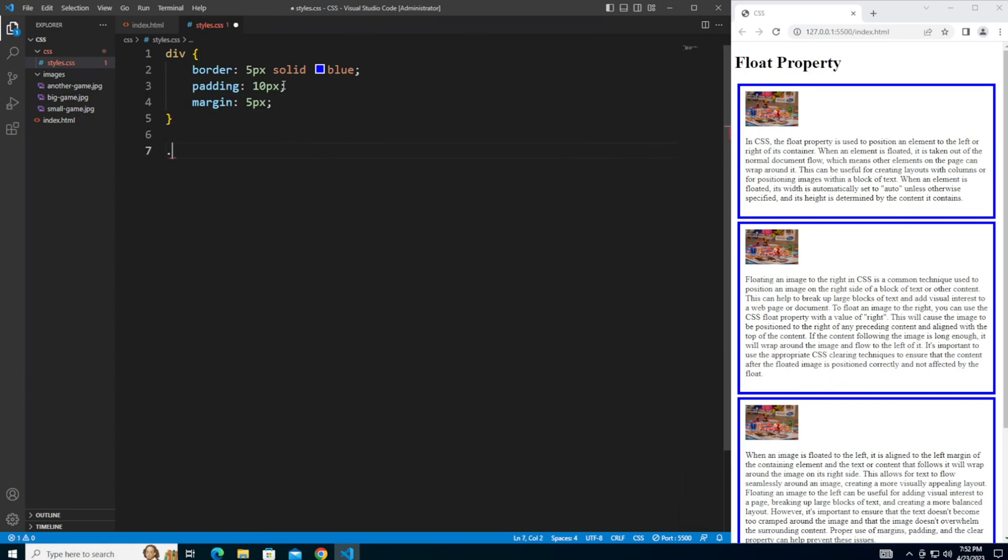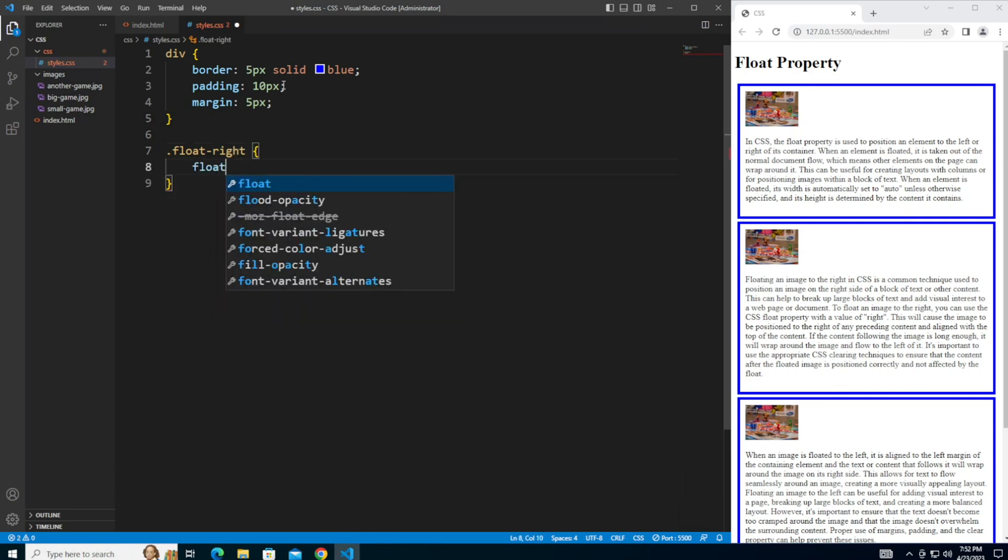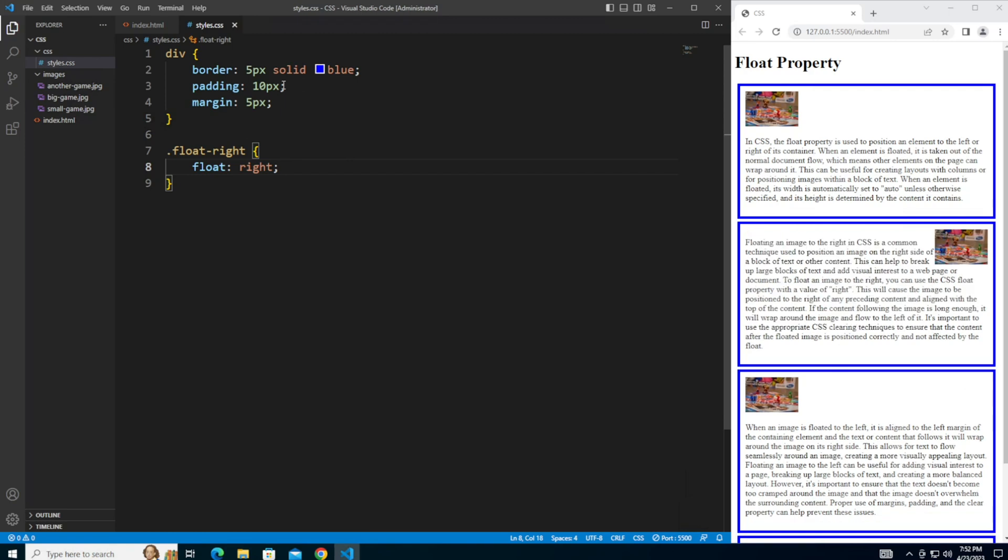And for the float to the right, let's say float right. As you can see, this image here floated to the right and the paragraph moved over.